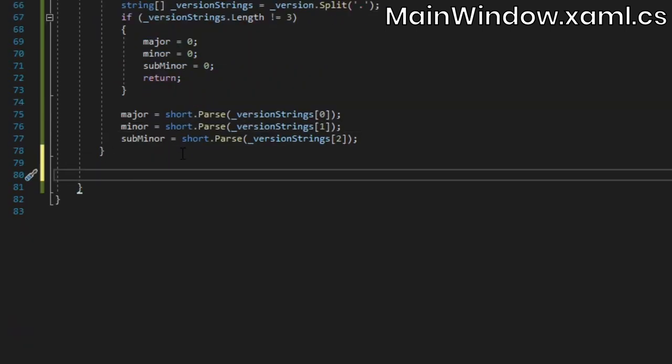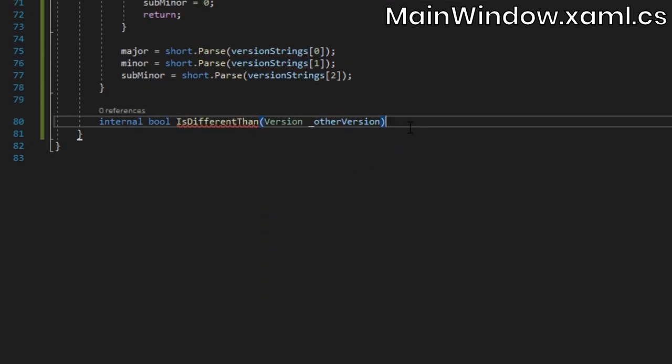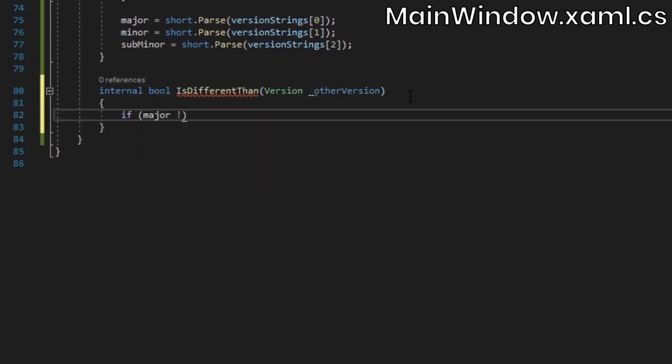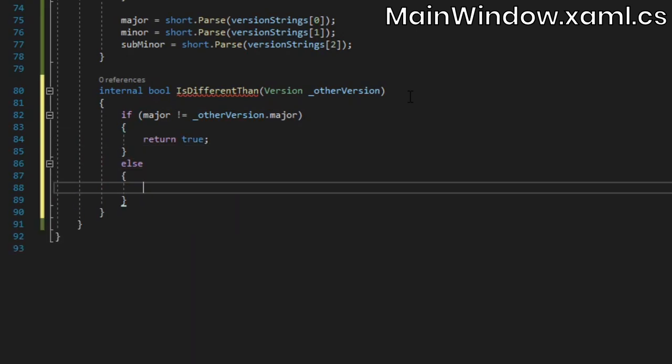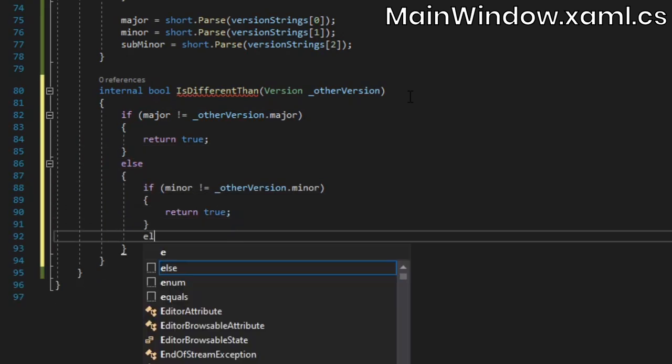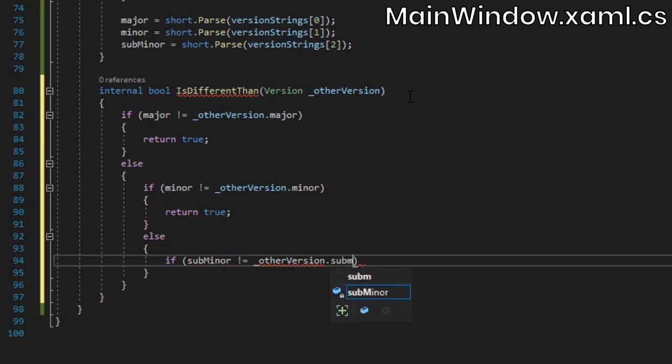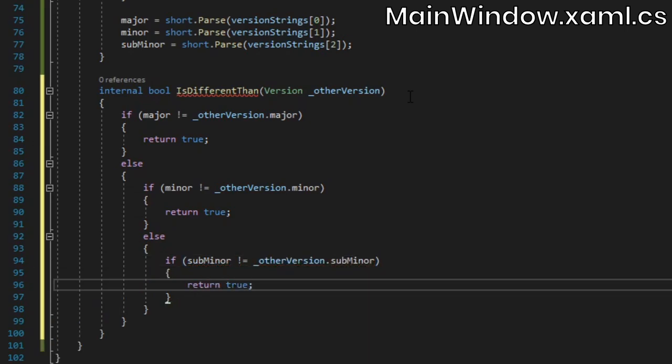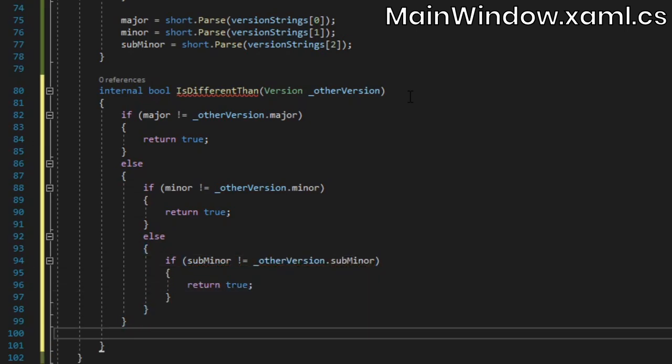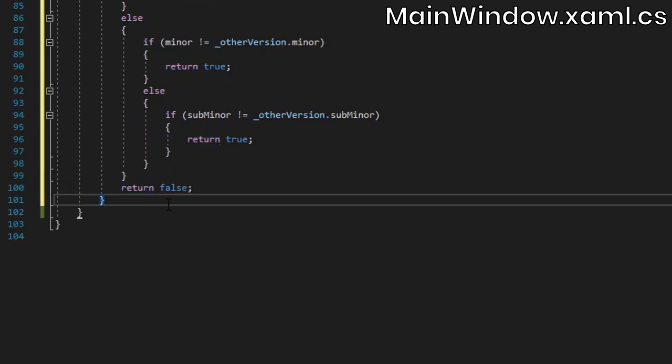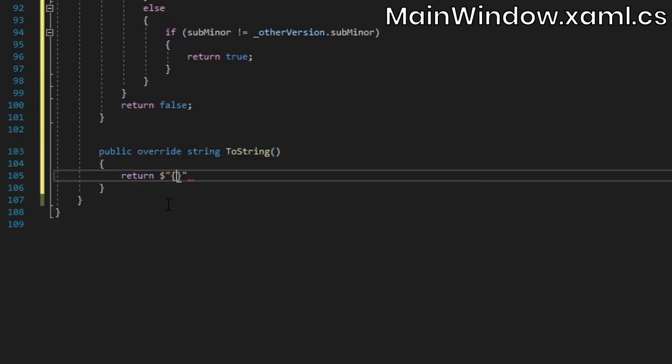Next, create a method to check if this version is different than the one passed in. To do this, we'll first check if the major versions match. If they do, we'll check if the minor versions match, and if those do as well, we'll check the subminor versions. If all parts of the version are the same, return false. Finally, we'll override the toString method for our version struct and simply return the major, minor, and subminor version numbers, separated by periods.